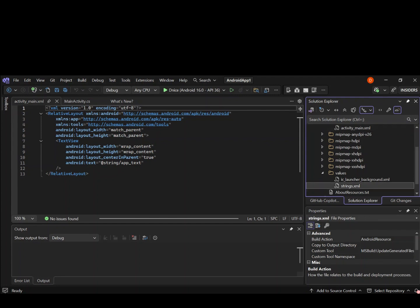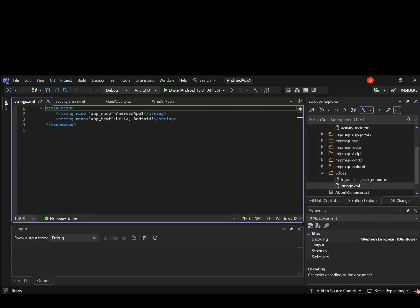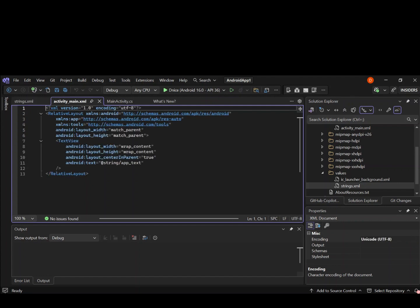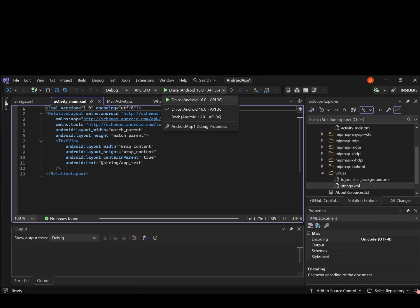Let's go ahead and have a look inside our values folder. We've got a strings.xml — this is where it's actually referenced. So for this string, this is the name of the string: app name. This is the application name. And then the text, hello Android. This will actually print out the hello application.